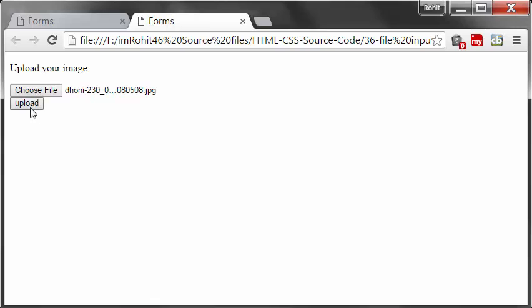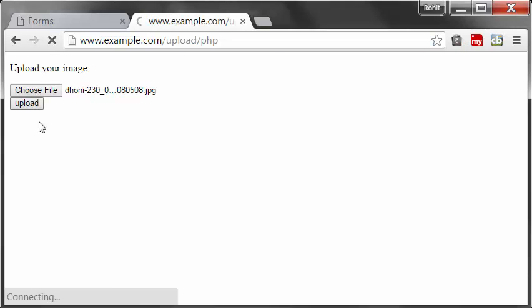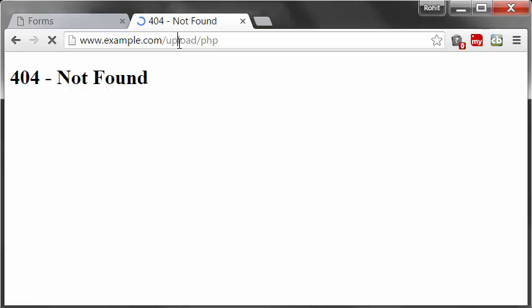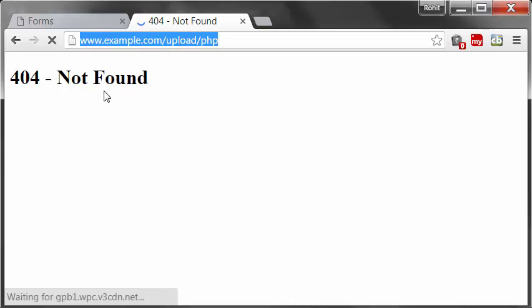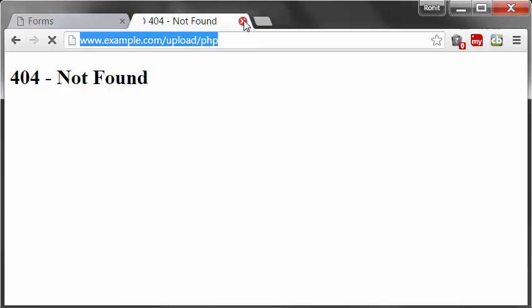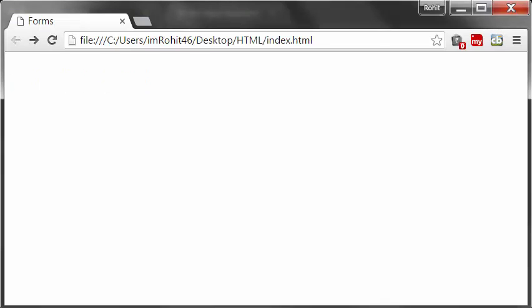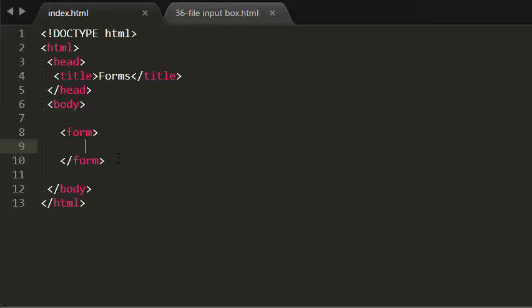When I click the upload button, it goes to another web page and uploads the image to the server. That's the theory behind it. To create that in HTML, first I'm asking the user to upload an image.